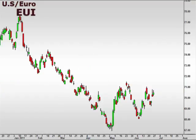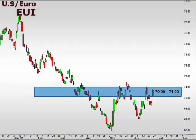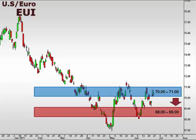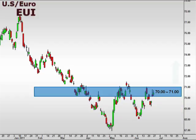Let's take a look at the EUI, the U.S. versus the Euro. We can see that the EUI continues to meet with resistance at the 70-71 focal zone. A break below 70 is likely to drop down to test the 69 level. A break above 71 opens the window for a bigger picture move to the upside.